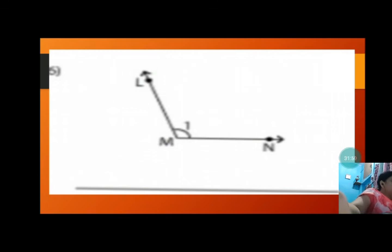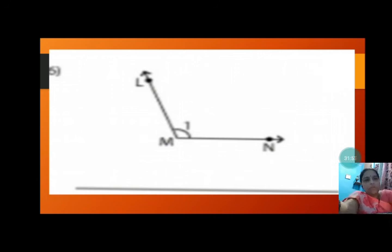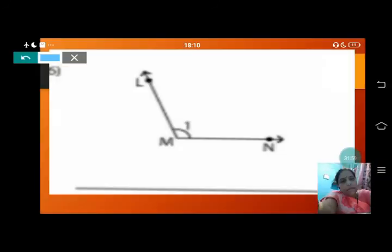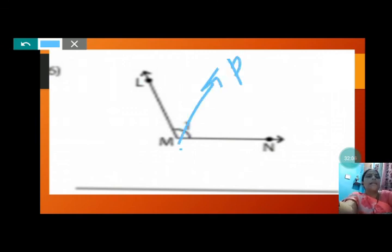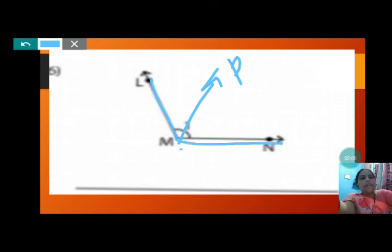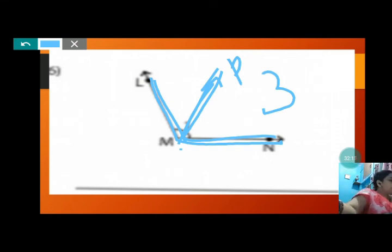How many angles are there in the figure? We have seen three angles: angle LMN, angle LMP, and angle PMN. There are three angles total.